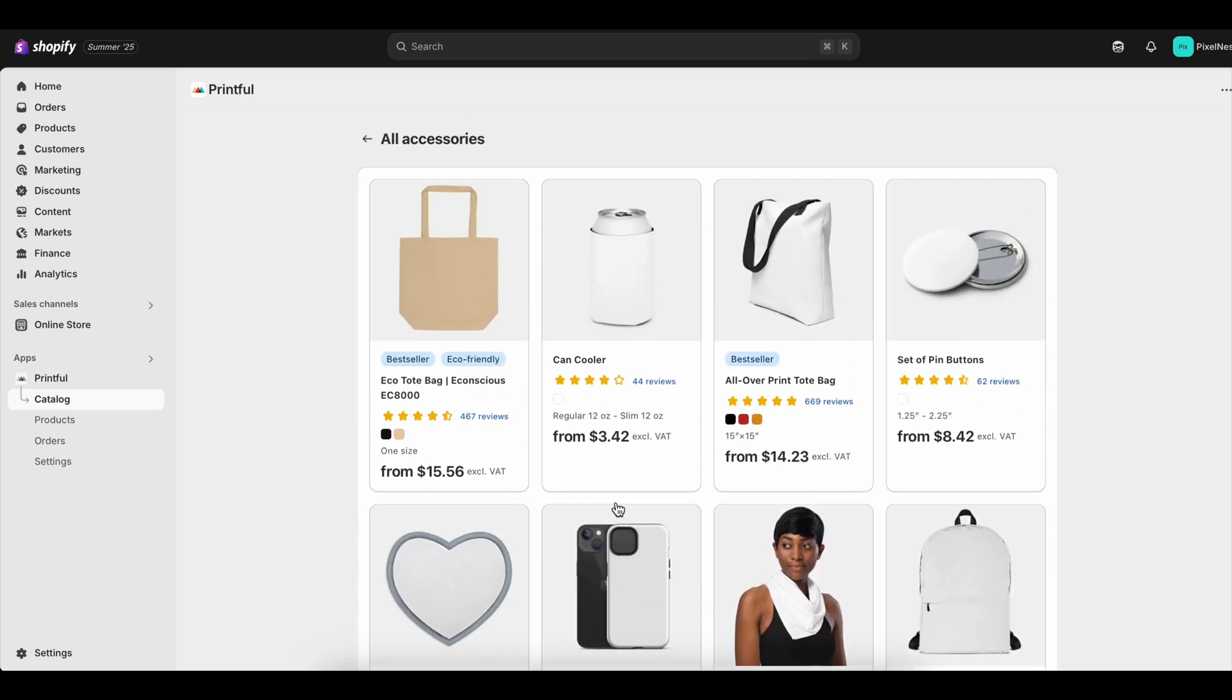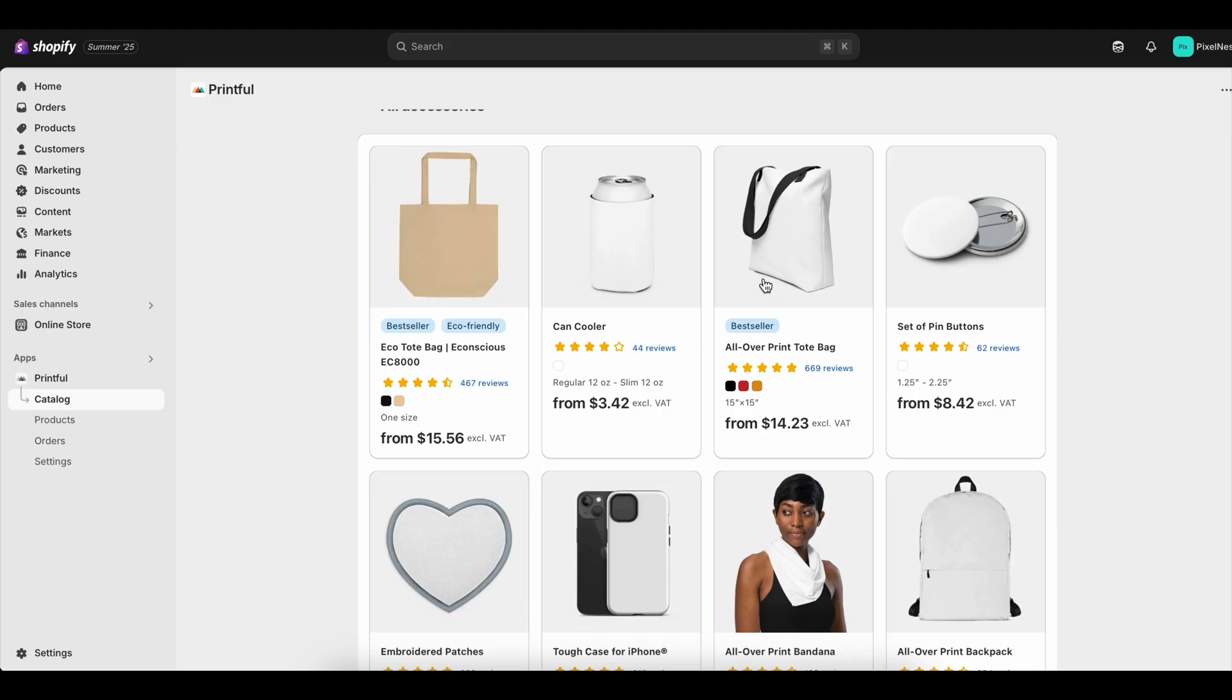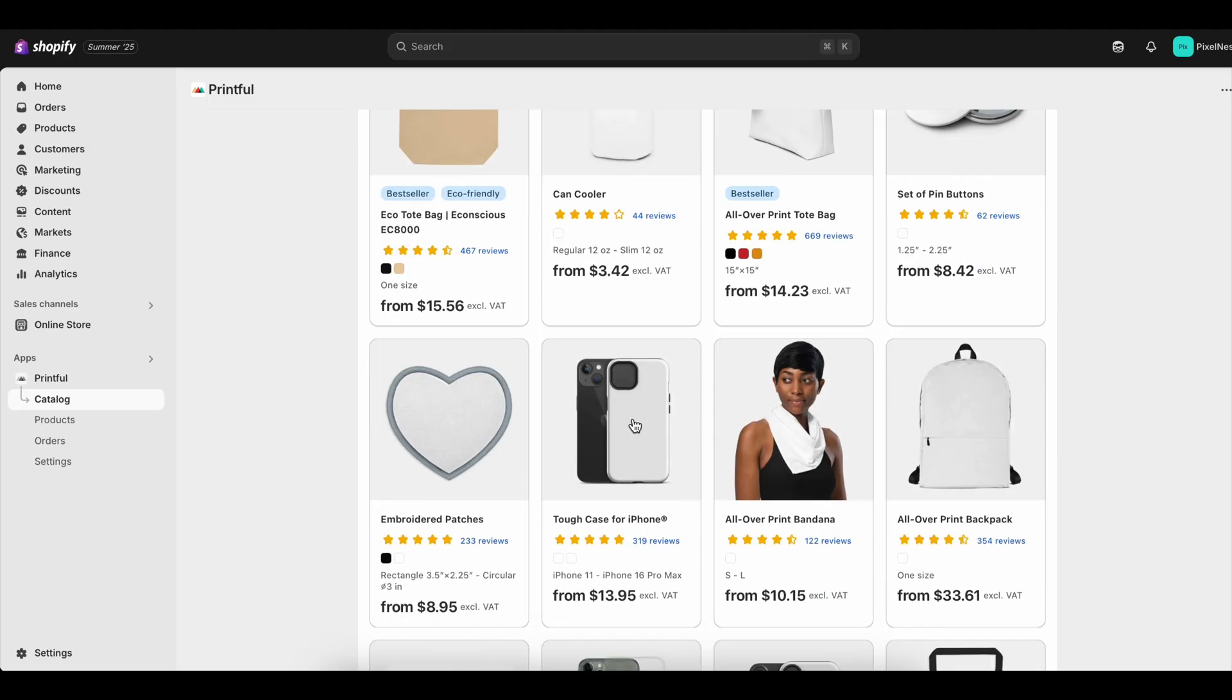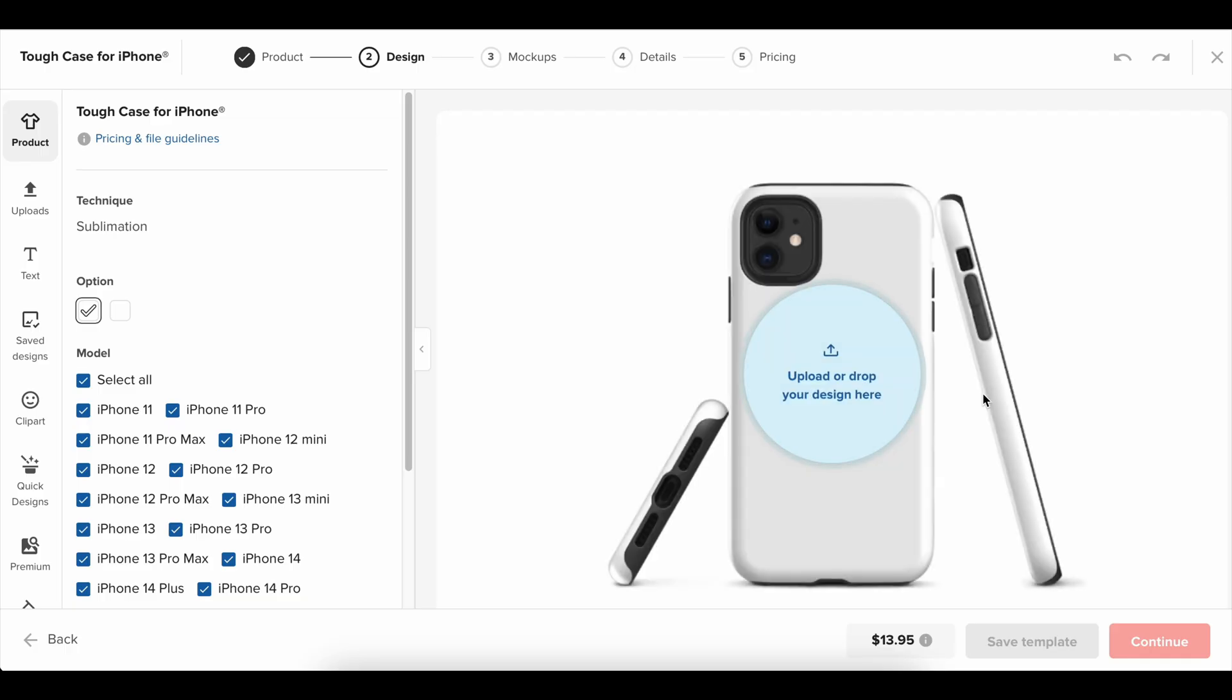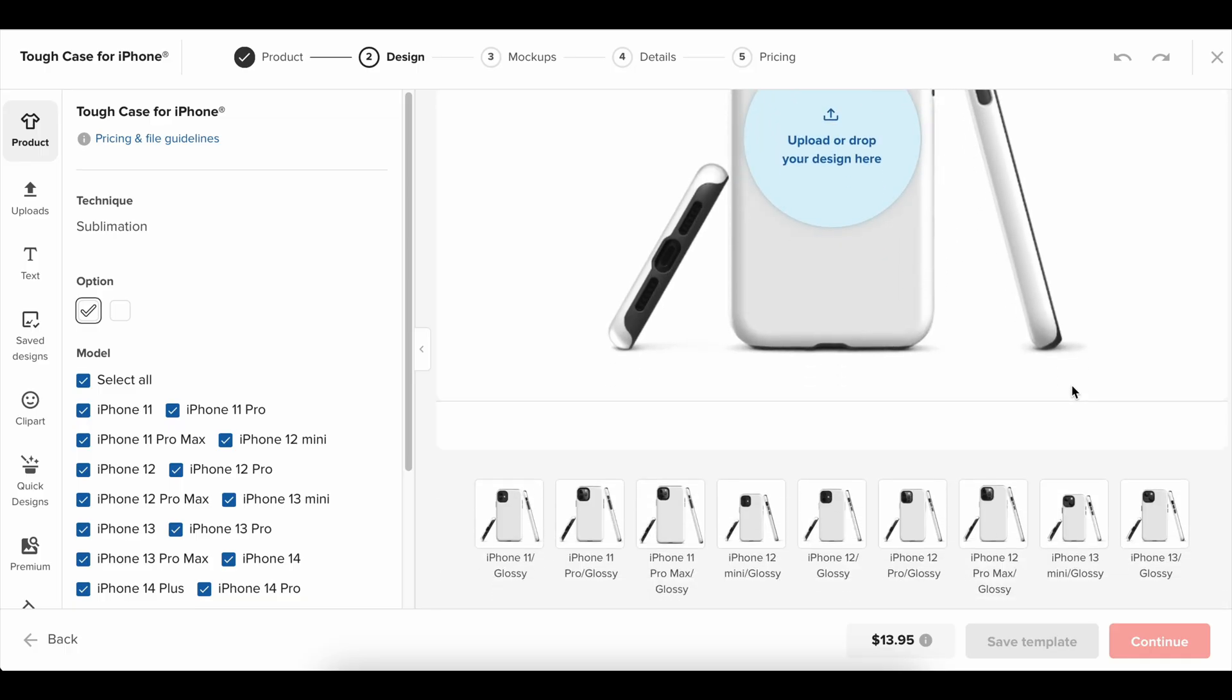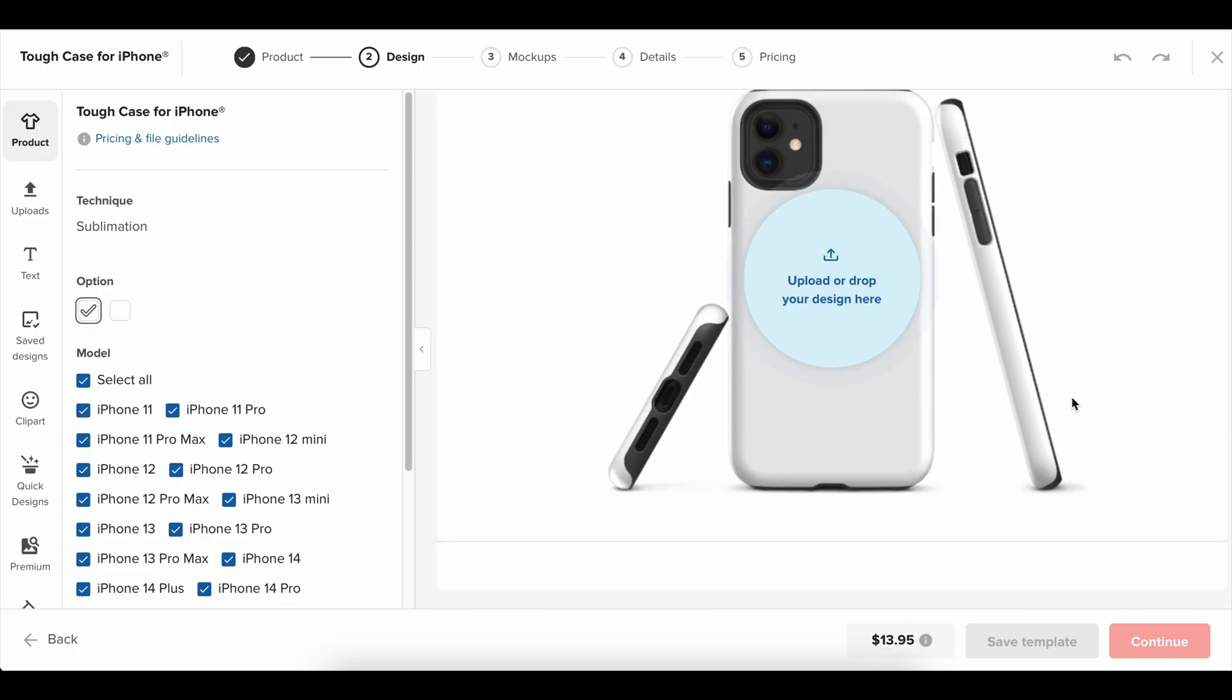But here's the thing. You don't need a massive system. You just need to start small, keep things organized, and build from there. Even adding a handful of products becomes manageable when you understand the basics of Shopify's built-in inventory tools.